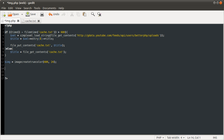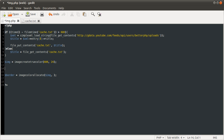Once we have the image created, we need to define two colors - one for the border and one for the background. The border was slightly darker red than the background. So I'm going to create two variables. Border is equal to imagecolorallocate. The first parameter, as always with the image functions, is the image. And then the following three parameters are R, G, and B values that make up the color you want to use. You can use hex digits if you're familiar with HTML notation. So to create the color F17777, you would do 0xF1, 0x77, 0x77.